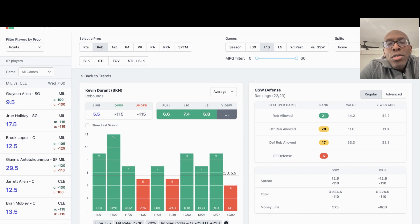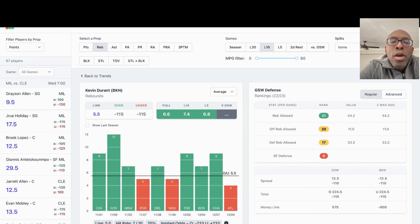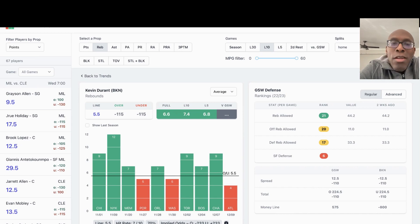As always, we're using Props.Cash to help us quickly see which way we're going to go on these props for tonight. Go ahead and like, subscribe if you haven't done so already, but let's get right into it.